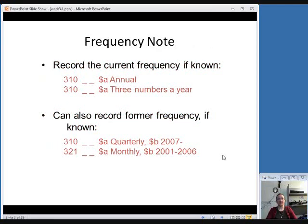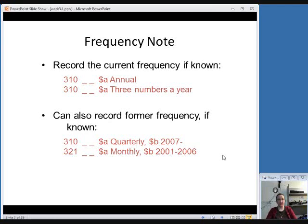The next field is the frequency note, which goes in a 310 field. Frequency is just how often the publication is published — annual for once a year, quarterly for four times a year. For example, the Tennessee Ancestors serial comes out three times a year, so 'three numbers a year' is what goes in subfield A. Both indicators are blank for this field. Optionally, if you know the former frequency — since serials sometimes change frequency — you can put that in a 321 field. You still put the current frequency in 310, with a subfield B for the dates it started being issued at this frequency, and a 321 field with the former frequency and the dates it was issued at that frequency.